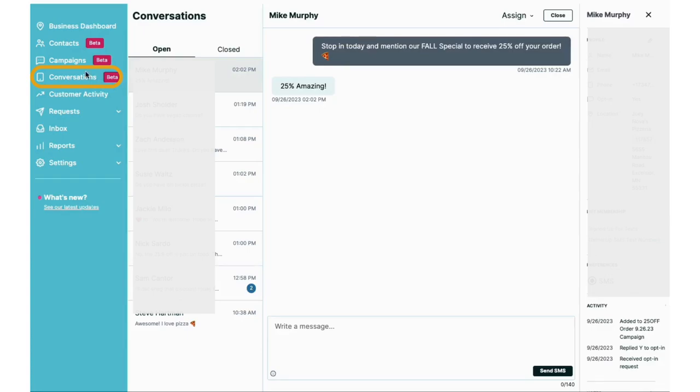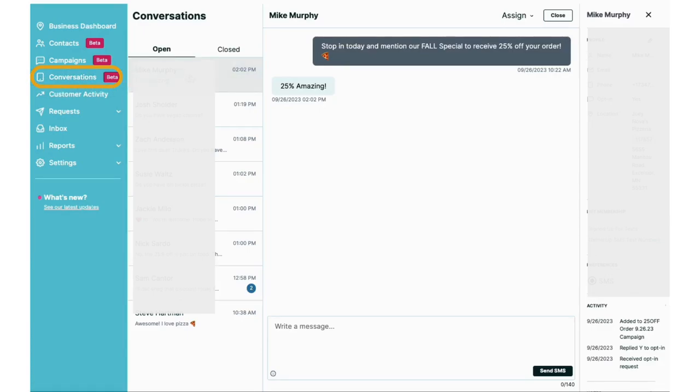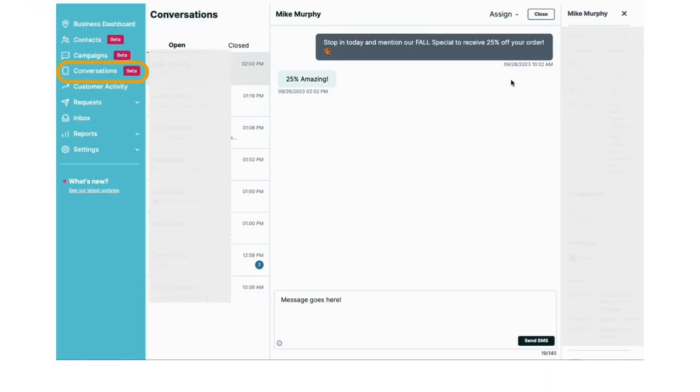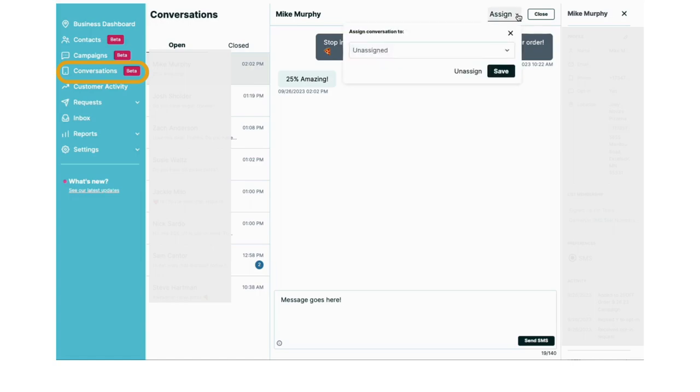Last, don't forget to manage all your two-way SMS conversations within Conversations. Quickly respond to, assign, or close conversations within this tab.